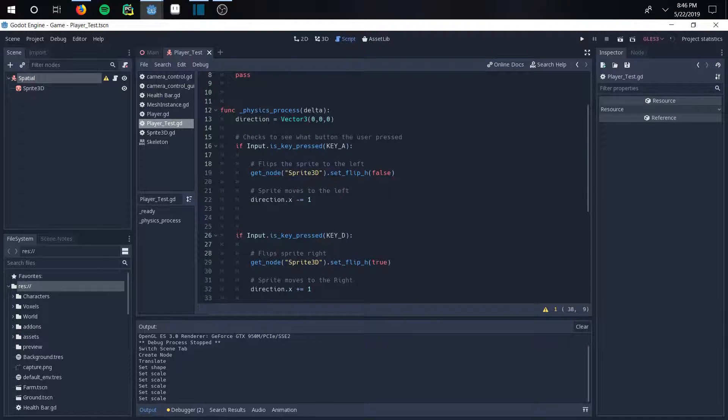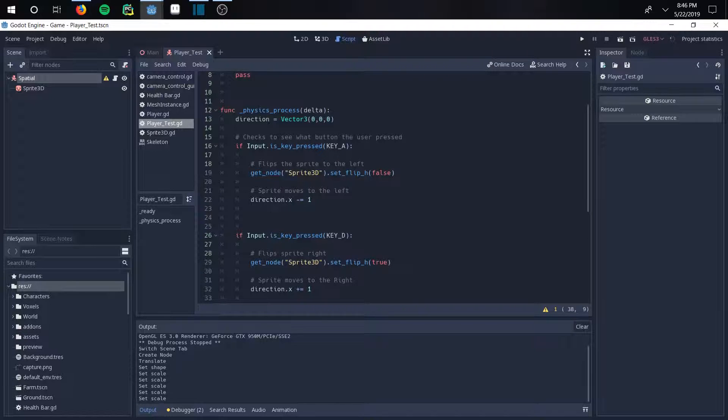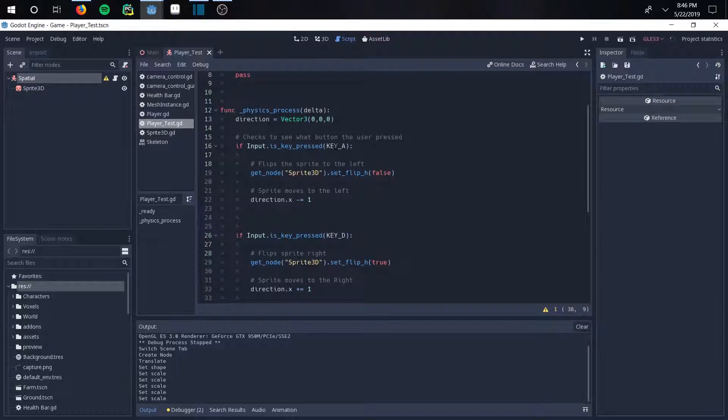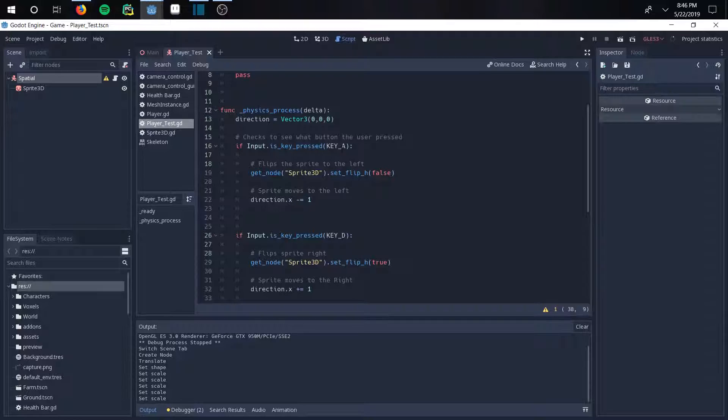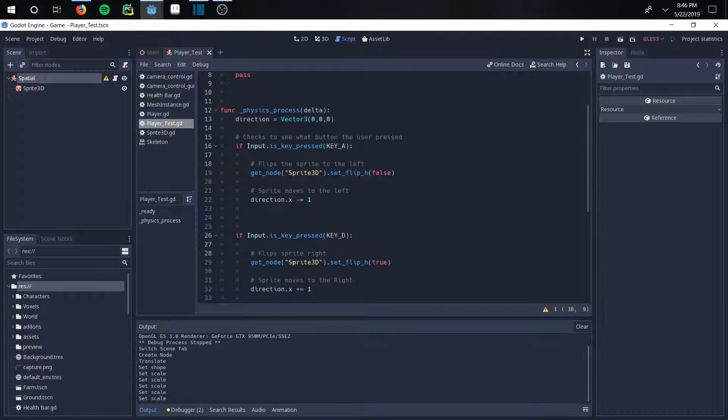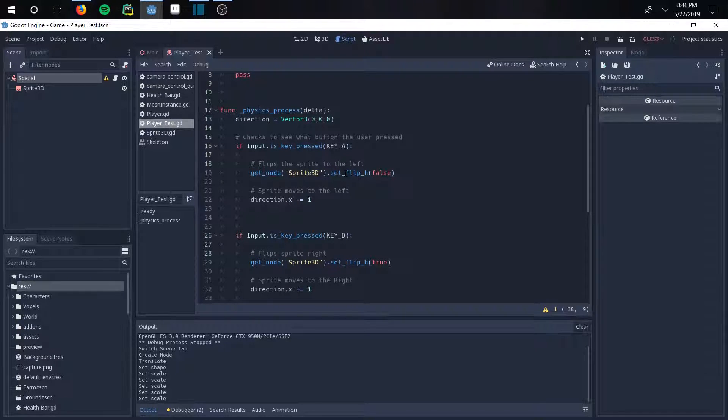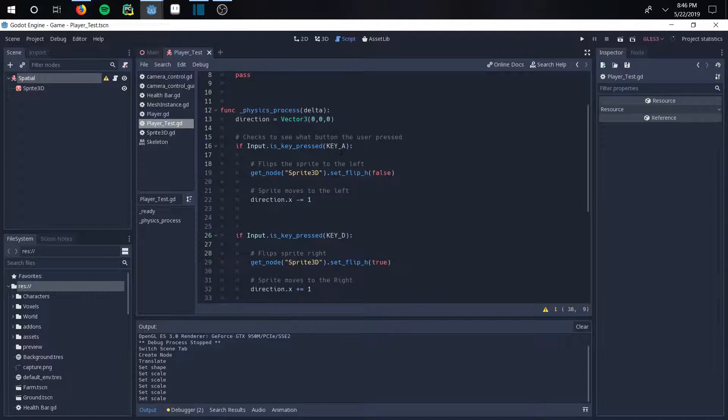And then you're going to basically say if input dot is key pressed key A. So what this does, it says if you press key A, something happens. This executes. So if you press key A, this could be if key D down here. So this is WASD. You can make it LKJI. You can make it the arrow keys if you want. It could be really anything you want.